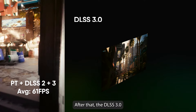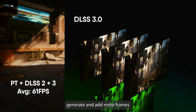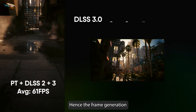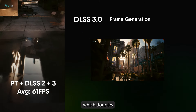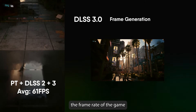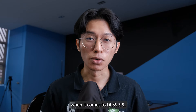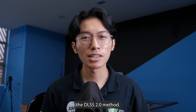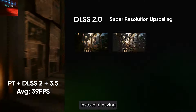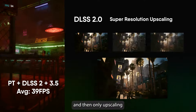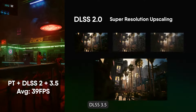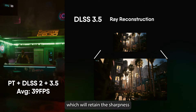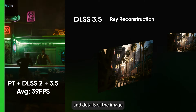After that, DLSS 3.0 generates and adds more frames into the render by using AI — hence the Frame Generation — which doubles the frame rate of the game. When it comes to DLSS 3.5, it works by improving the DLSS 2.0 method. Instead of denoising first and then upscaling, DLSS 3.5 does both at the same time, which retains the sharpness and details of the image.